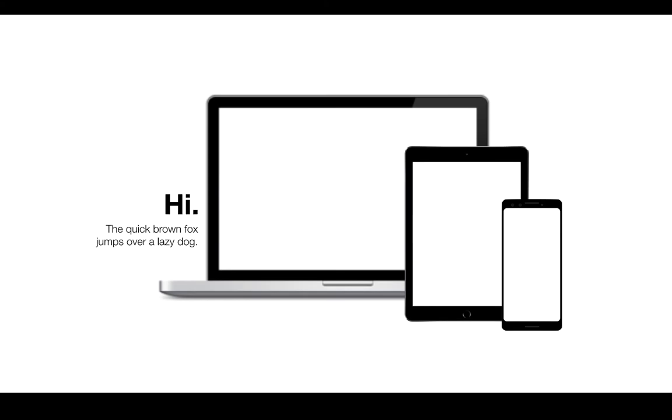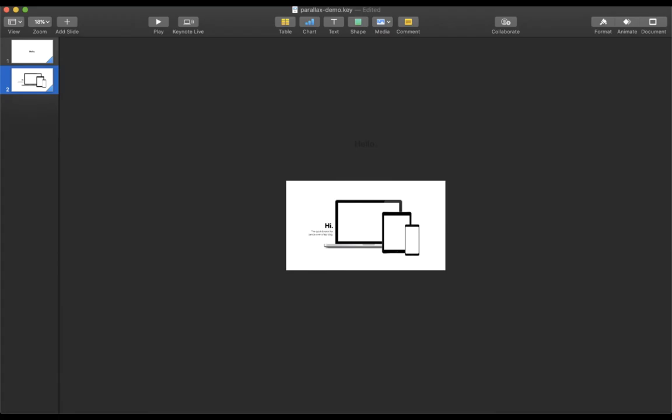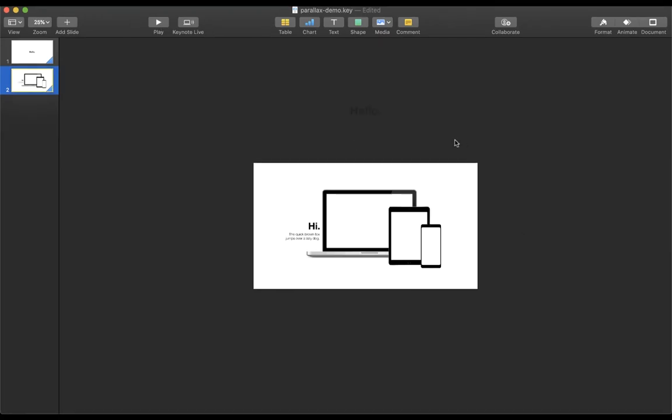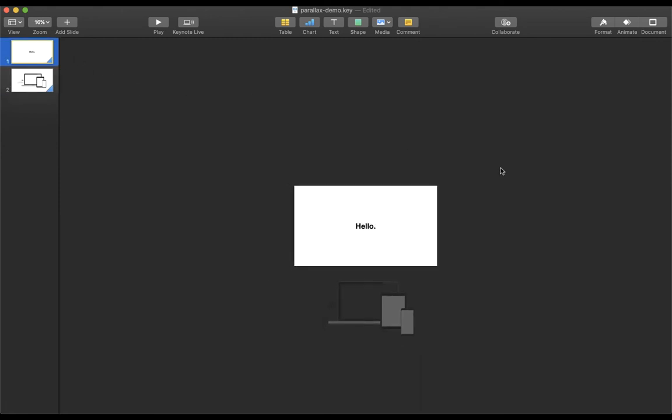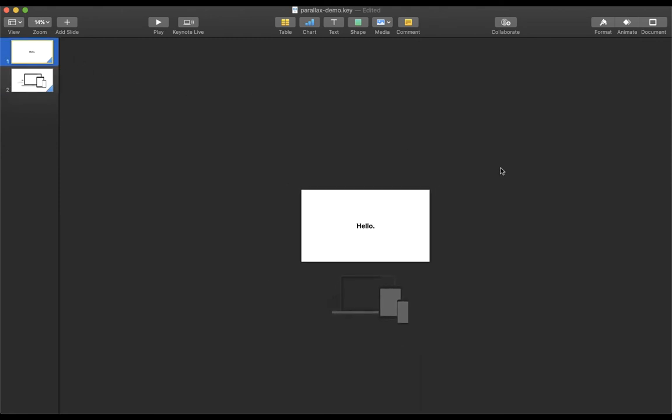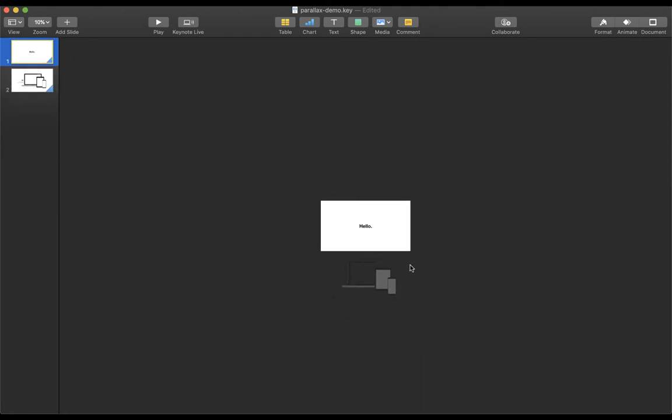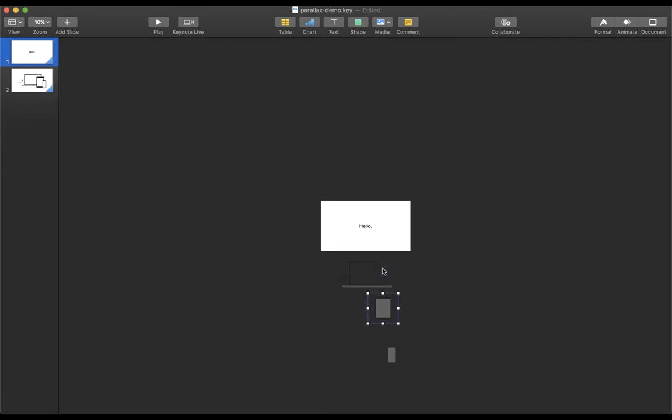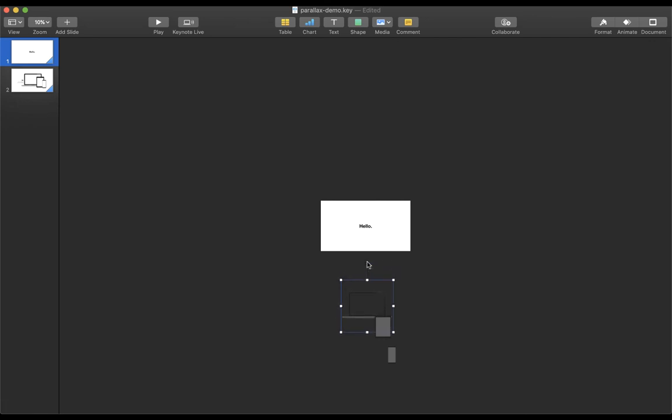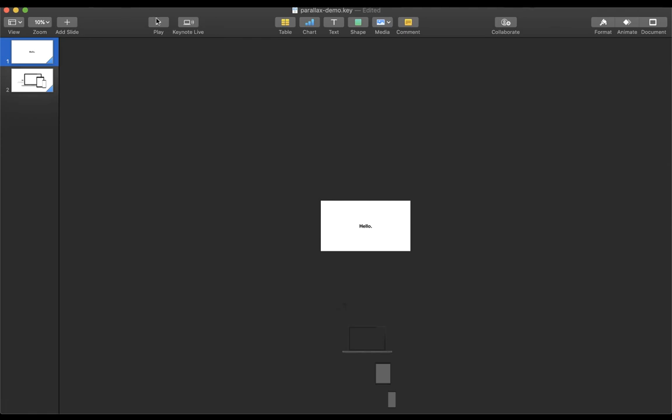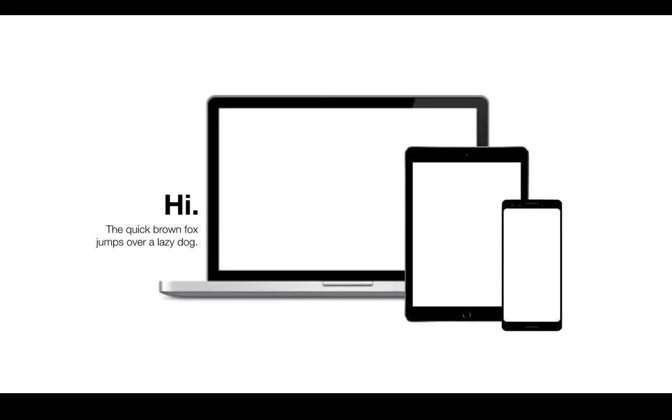To make the parallax effect more evident, you'll have to move each element away from each other to create an illusion of having different speeds. Now you can create the parallax effect on Keynote.